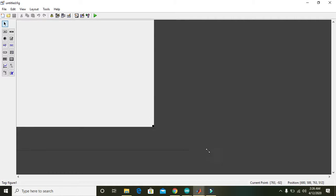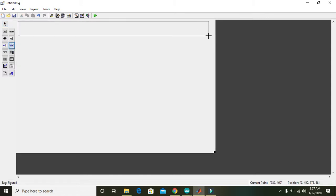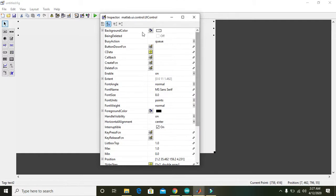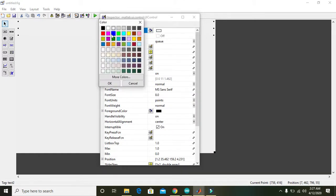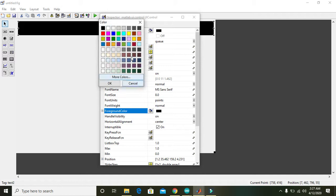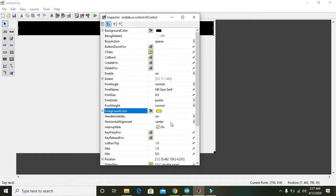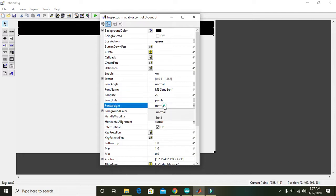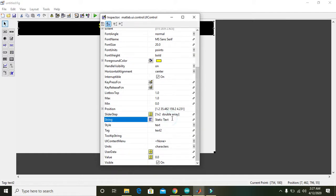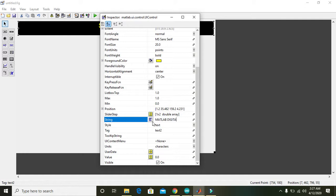Now we have the GUI window and here you can take a lot of controls. Here we are just taking this static text control. Now double click on it and change the background color from white to black, and foreground color from black to yellow. Also change its font size because we need a larger font and also make it bold to have clear visibility. Then in static text we will write 'MATLAB digital clock'.